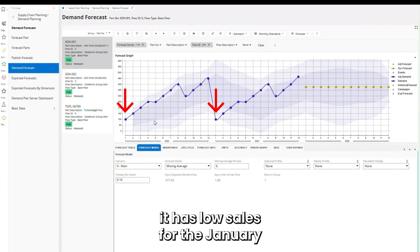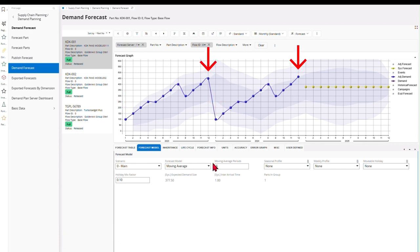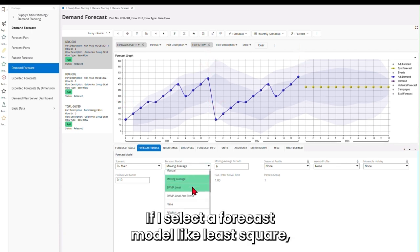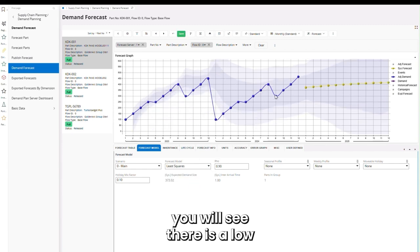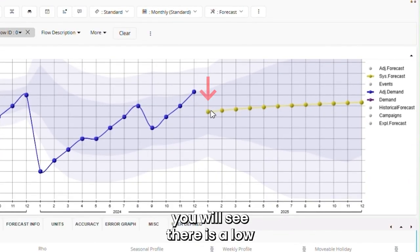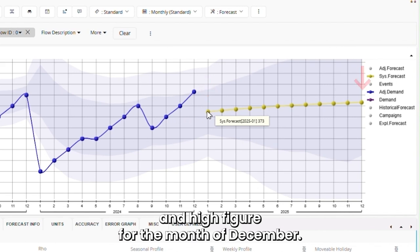It has low sales for January and high sales for the month of December. If I select a forecast model like least square, you will see there's a low forecast figure for the month of January and a high figure for the month of December.